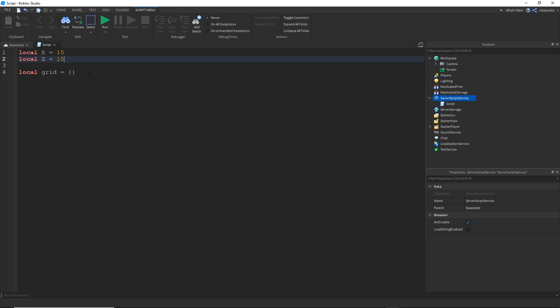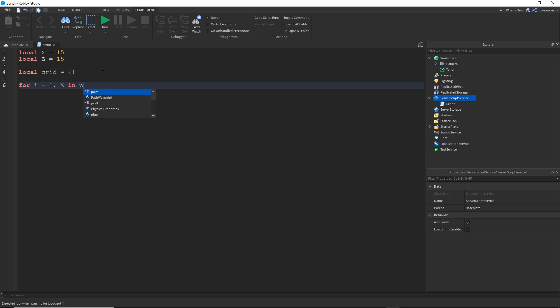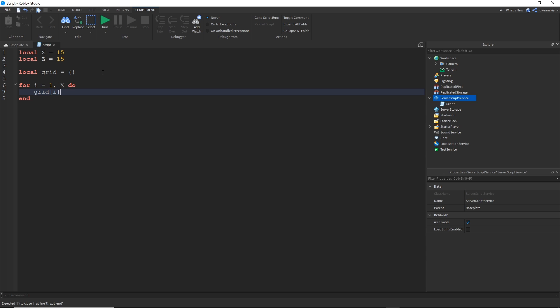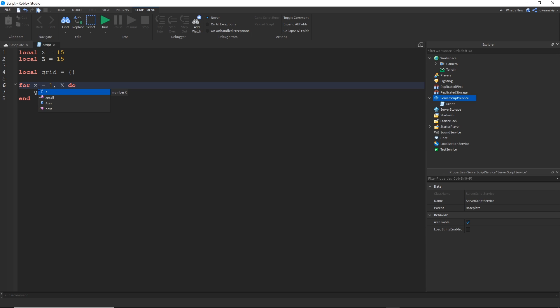For every X I'm going to make another array inside this array. So to do that I just use a for loop. And now for every count inside of X, which would be 15, it's going to make another array at that indices. I'm going to replace this with X so it makes a little more sense.